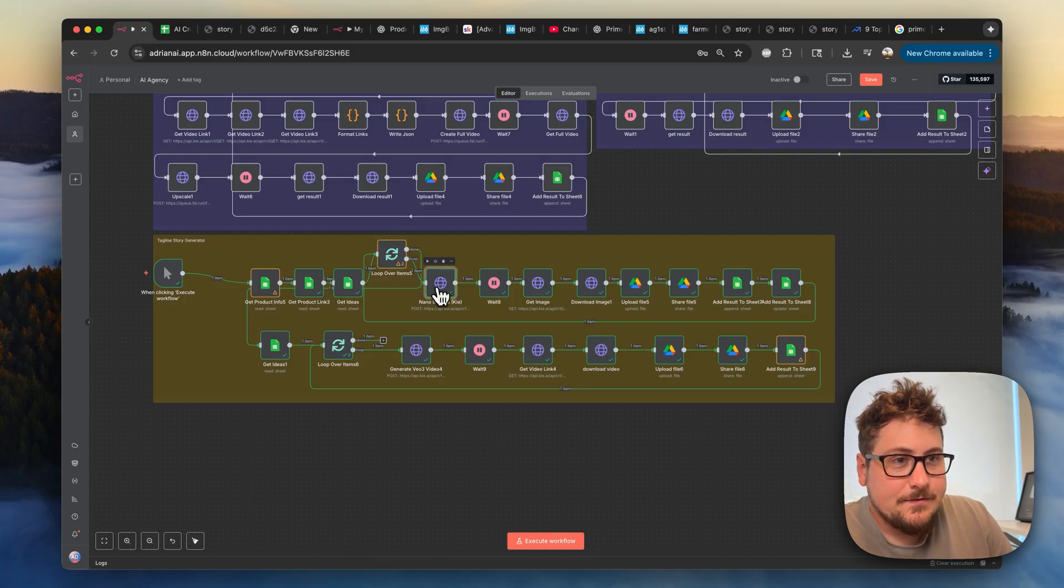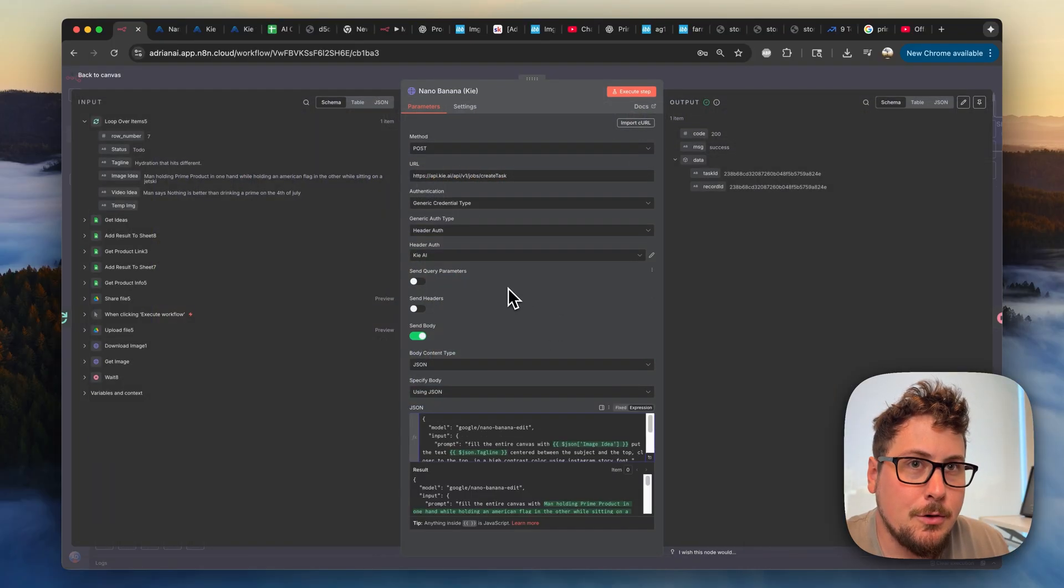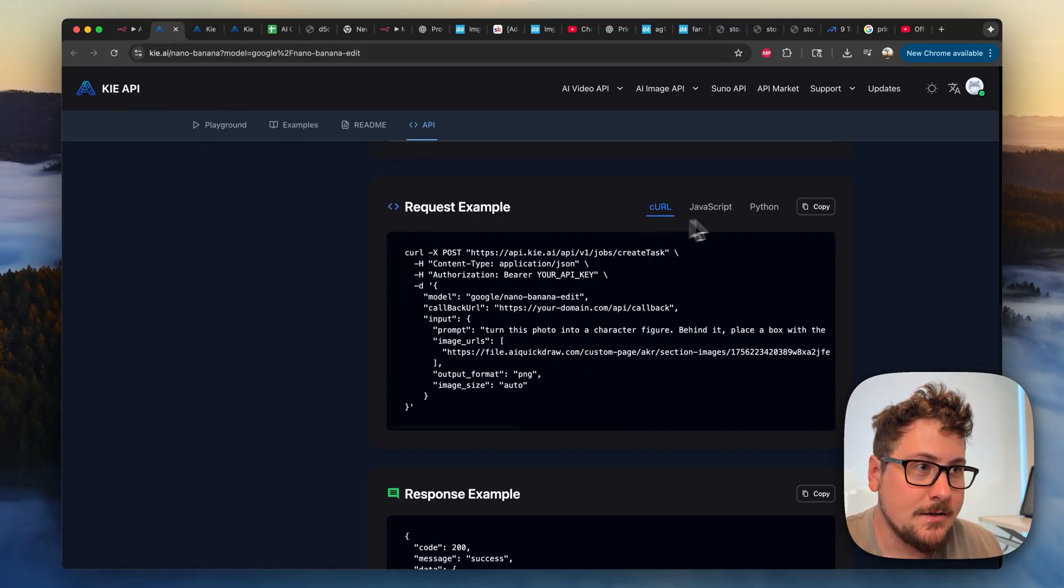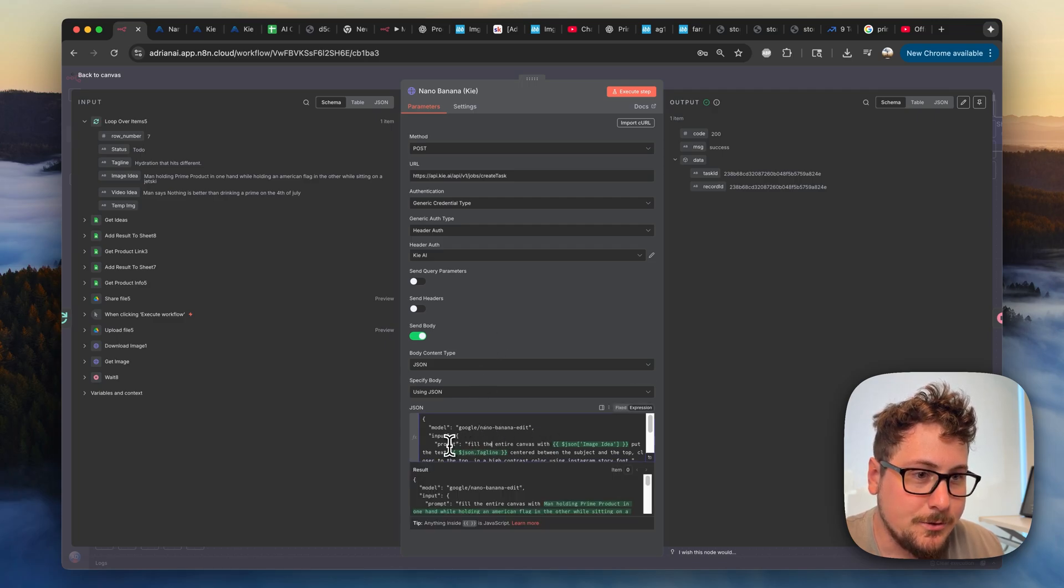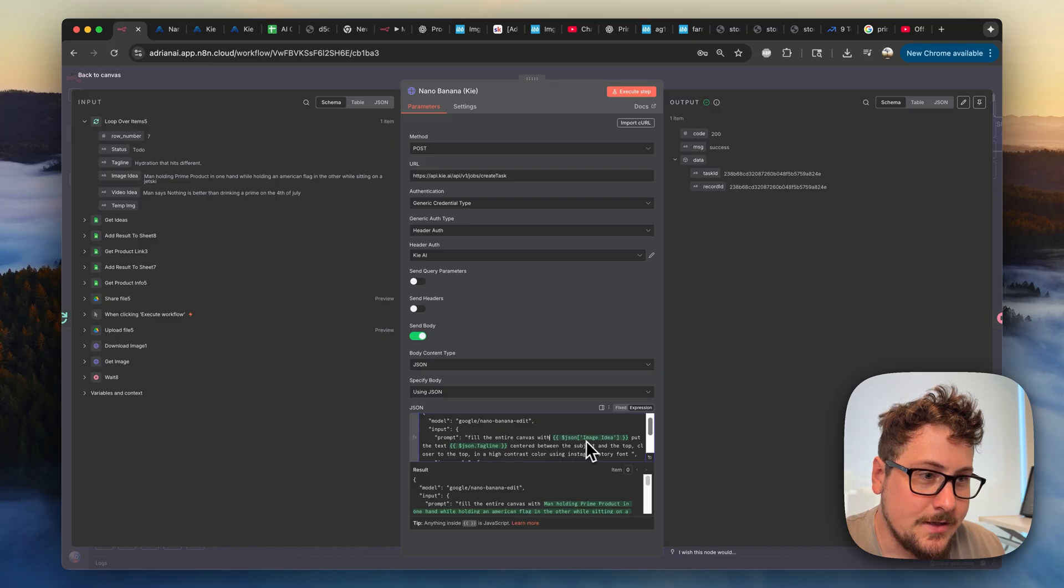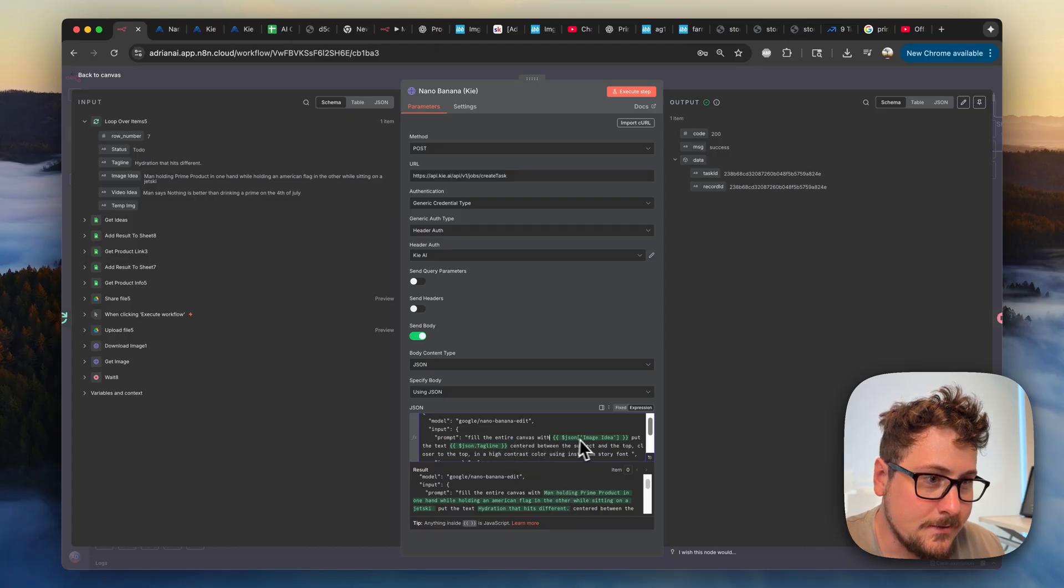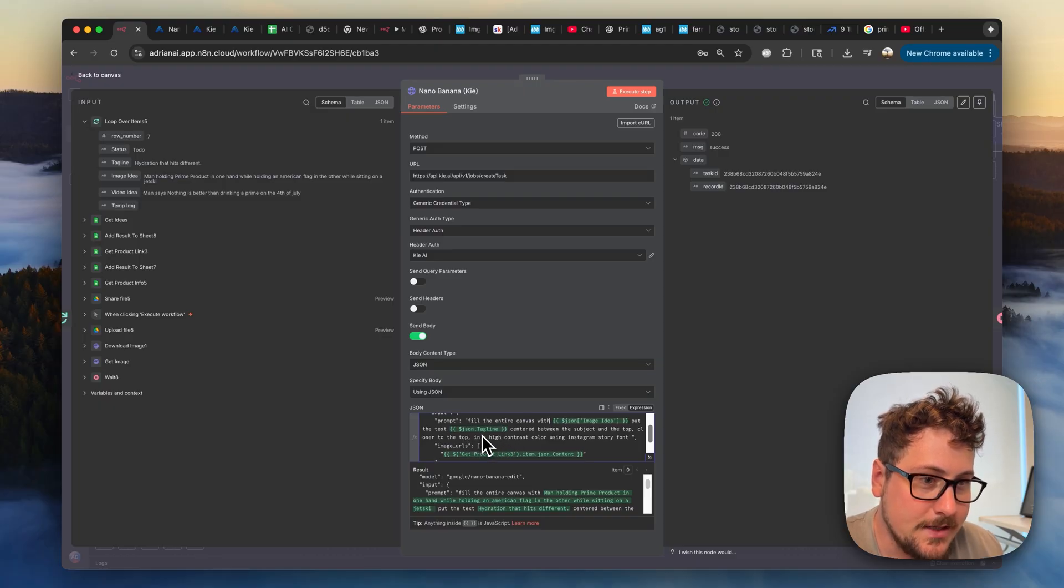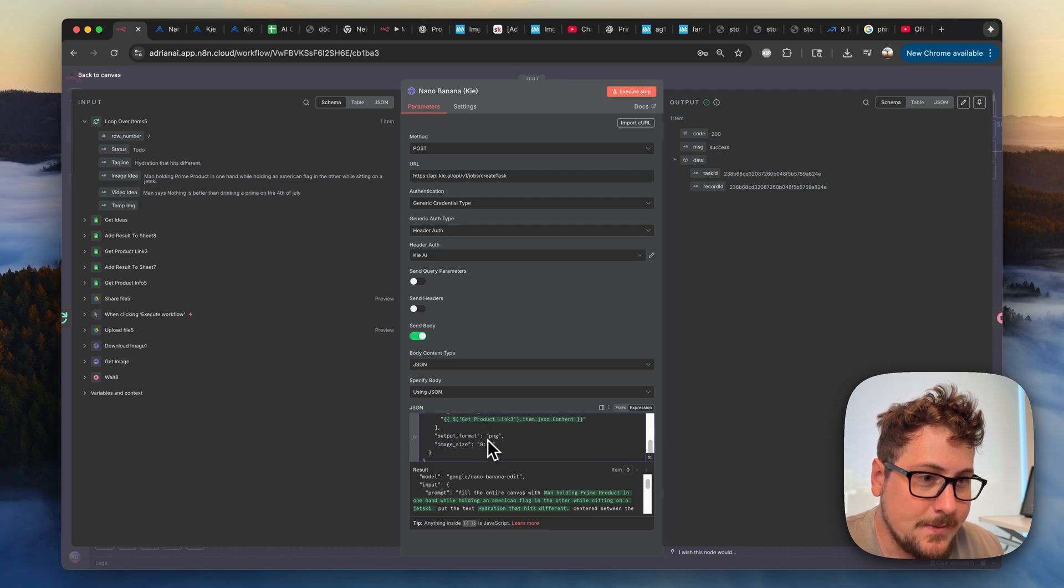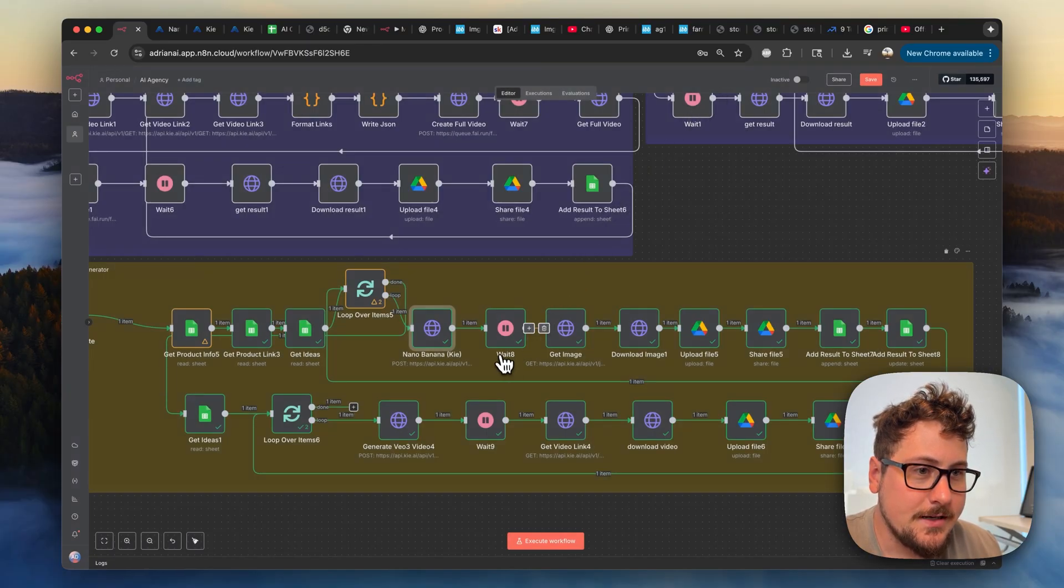And then the next one we have right here is the Nano Banana. Okay. So I have the Nano Banana one open now. And basically we already set up this, but sending the body, you're going to want to do JSON using JSON. And here I'm on the key API documentation. You can see the curl right here. You can just copy this and then import and paste it into here. And then it will generate this for you like that. And then the modifications I made is I just put in this prompt. So for prompt, I typed in fill the entire canvas with, and then I linked the variable by dragging it over from before that is your image idea variable. So you can see with expression, it says fill the entire canvas with man holding Prime product, yada, yada, yada. And then I said, put the text and then tagline centered between the subject at the top and a high contrast color Instagram story font. So that's basically the prompt that we're sending to Nano Banana. And then for the image URL, we're just sending that image that we got with the previous node. Format is going to be PNG. And then image size is going to be nine by 16, because that's what we want. So everything should be good set up there.